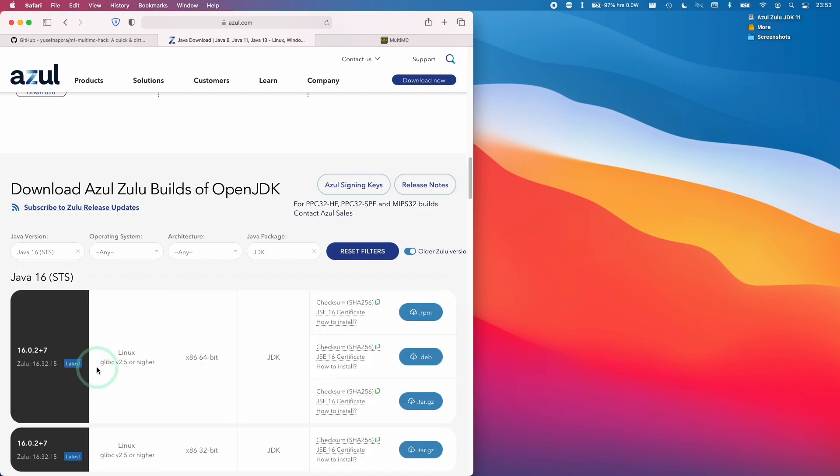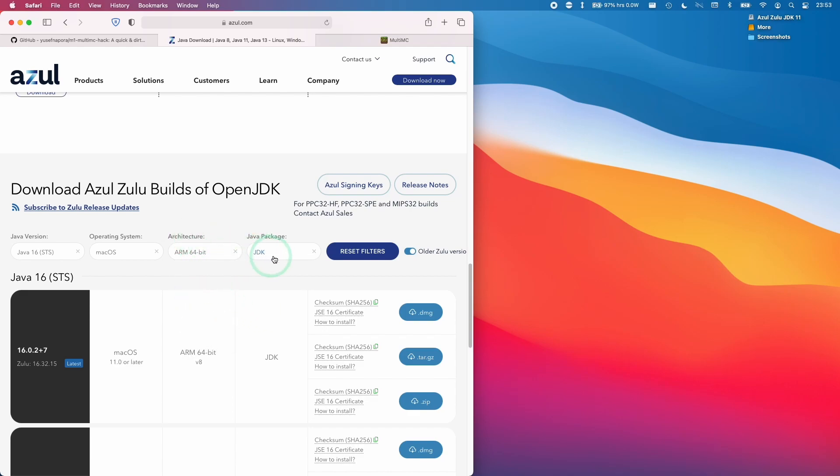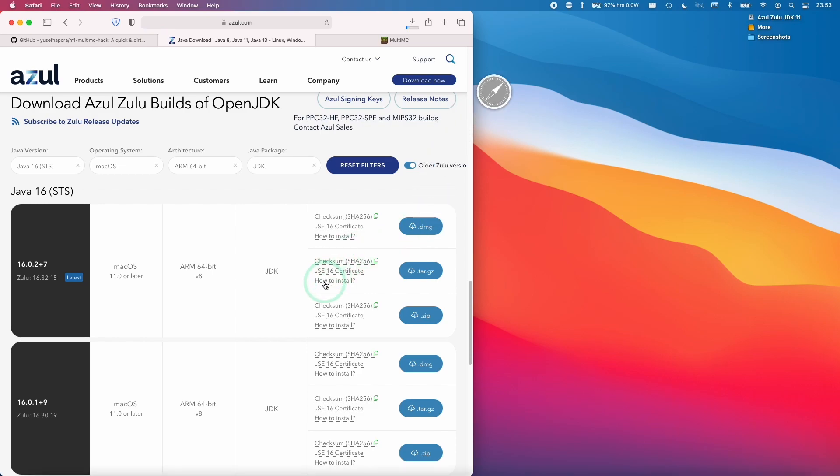Then we select Java 16. The operating system we want as macOS. The architecture that we want is the ARM 64-bit build, and we want the JDK. Here we want the latest version of this, which is 16.0.2 plus 7. Download the DMG file for this.